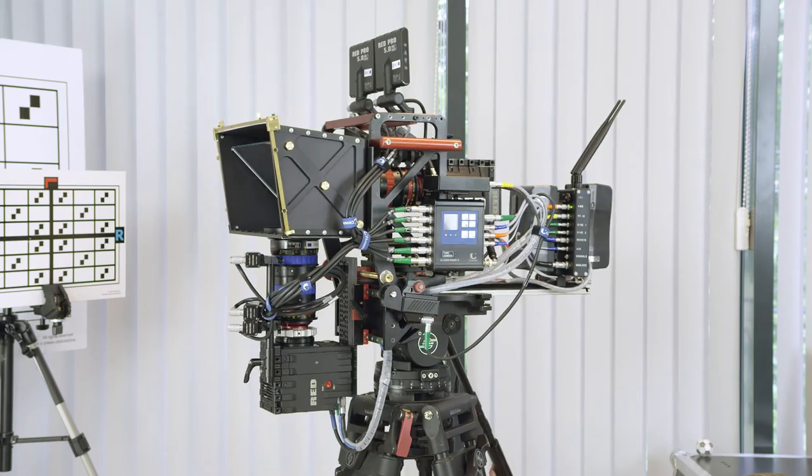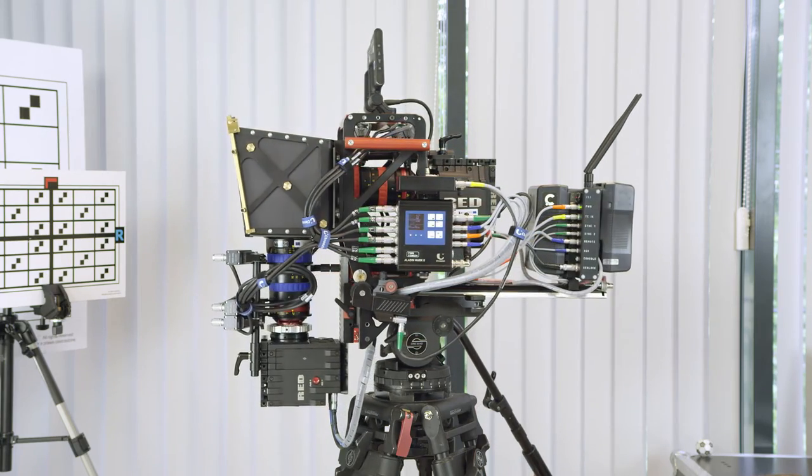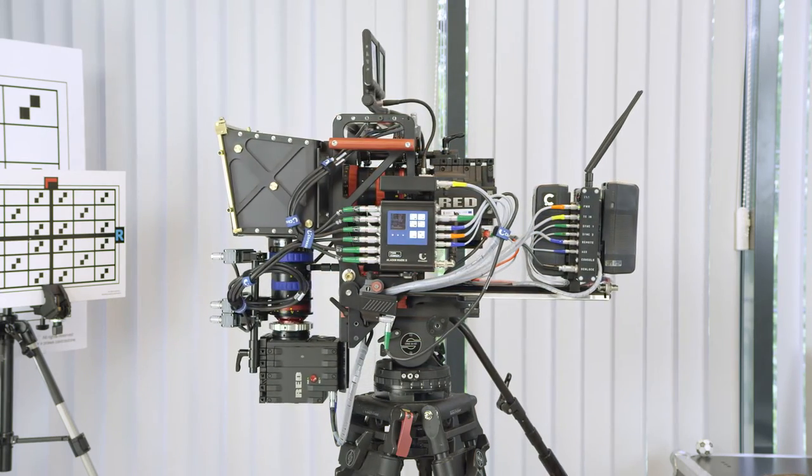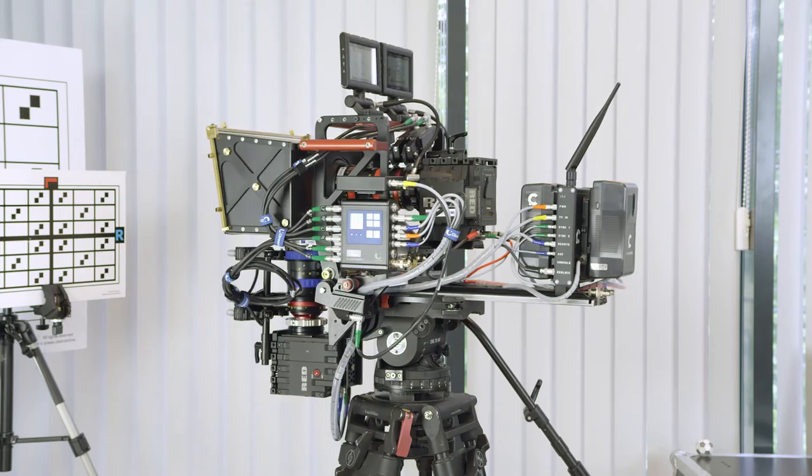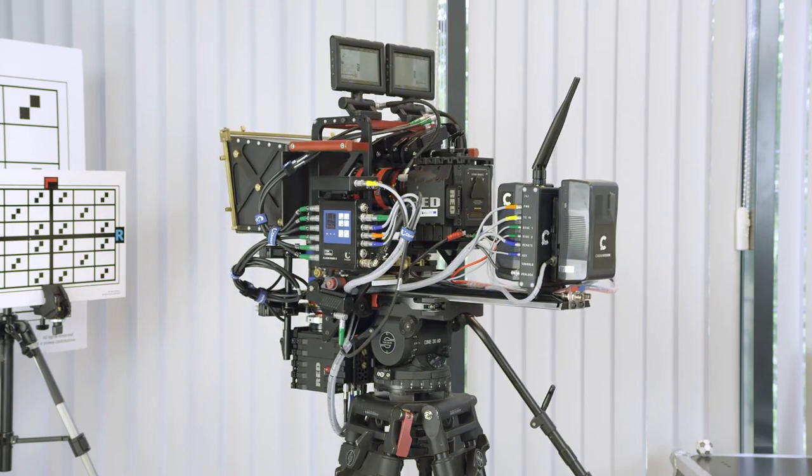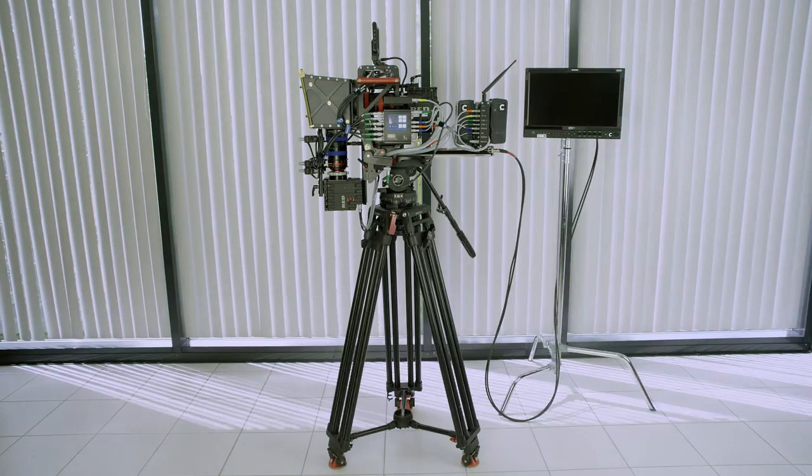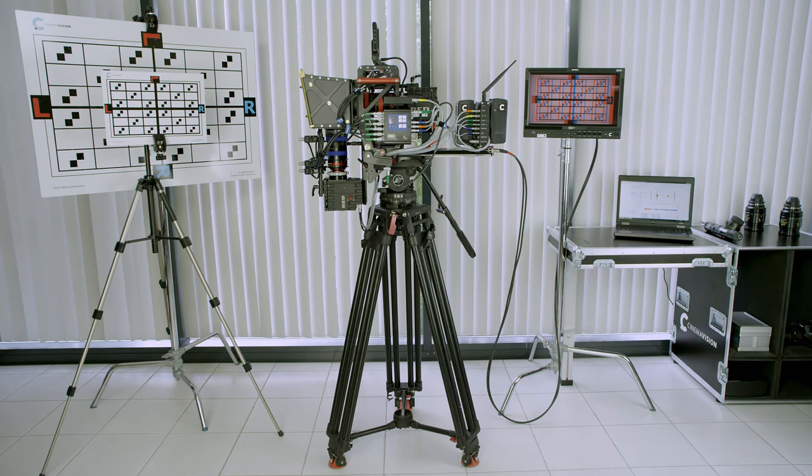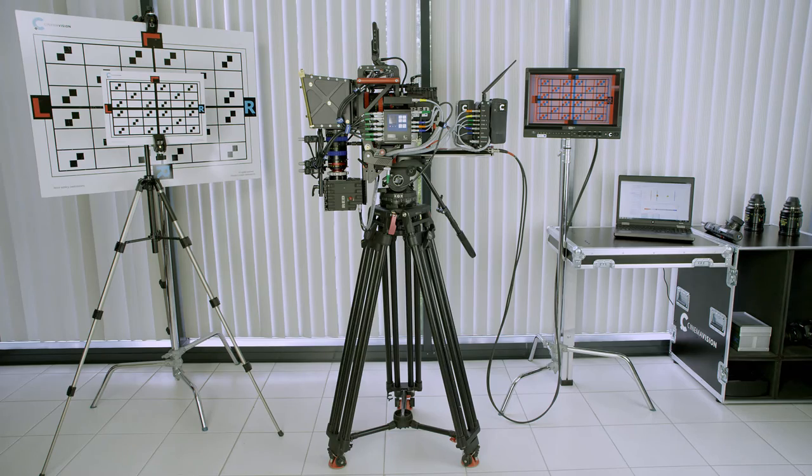CinemaVision rig controller is a great solution improving and speeding up recording of 3D footage. It is an important component of the system for stereoscopic movie recording by CinemaVision.